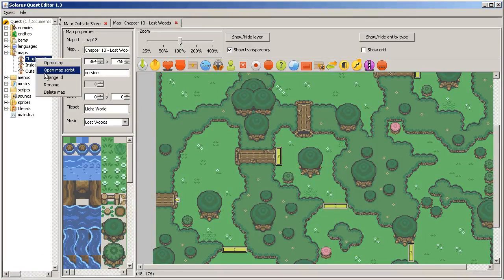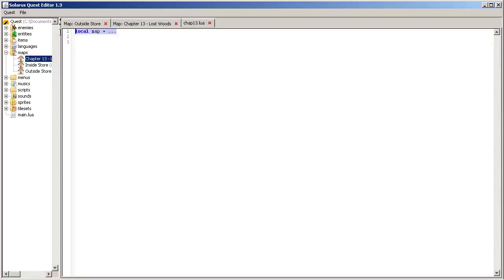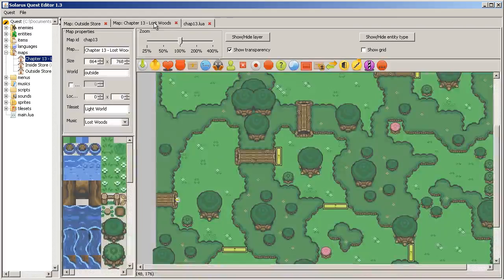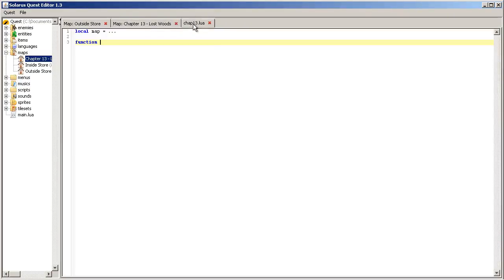Let's do that. Open map script. As usual, first of all we get the map. Maybe we won't actually need to use this map object but I always do that anyway. So when sensor A1 is activated, there is this event on_activated, like with switches.